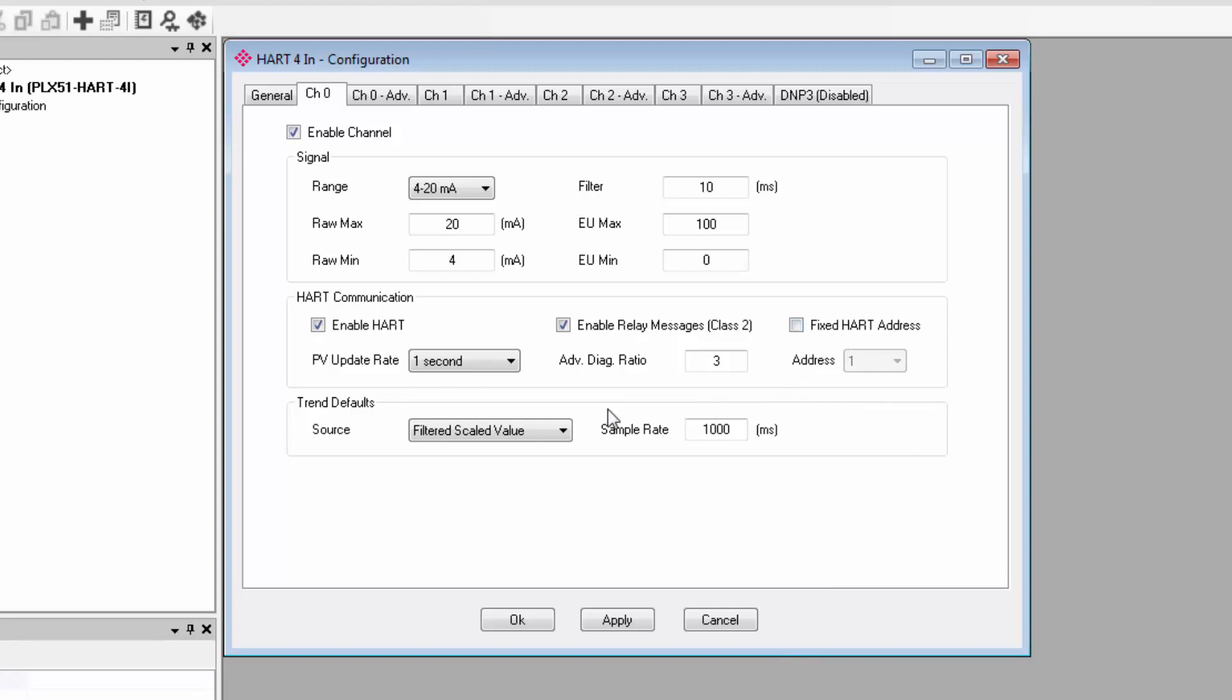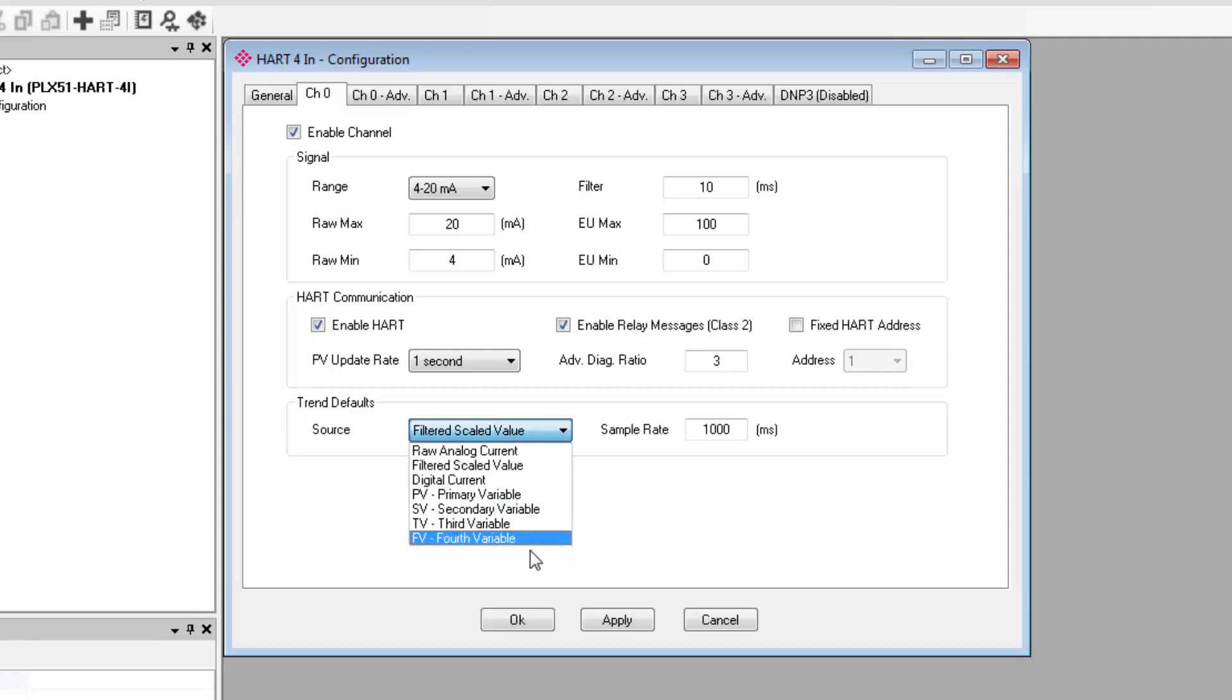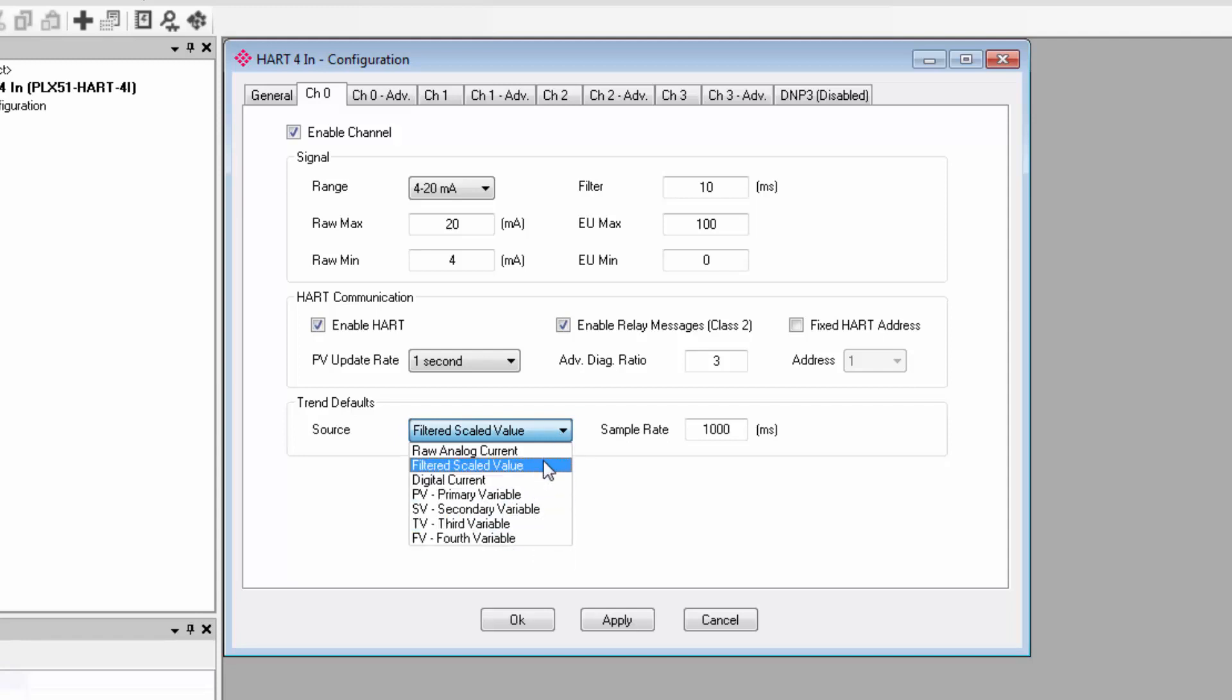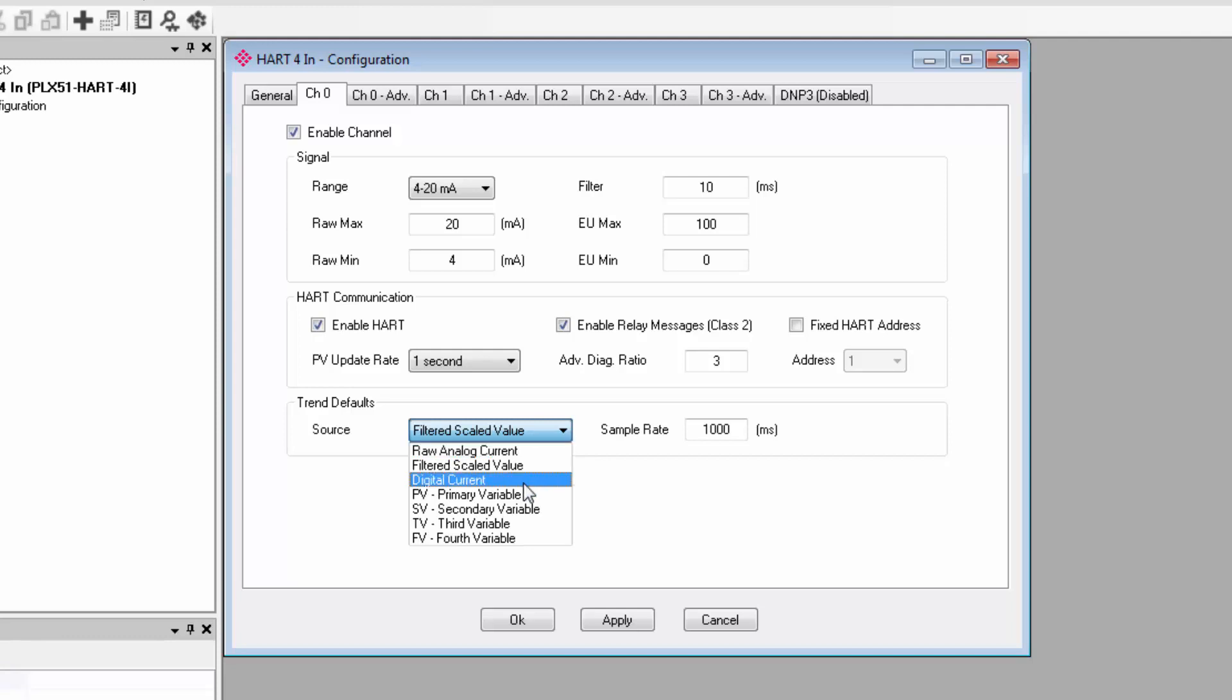Under trends, we can select a source to determine what sort of data should be logged for this channel. There is a selection of different analog variables to choose from, and you can see raw analog current is one of the options for a non-HART device. The sample rate controls how often the data is logged. You can choose every second or something more like every minute or hour depending on the requirements of your application.